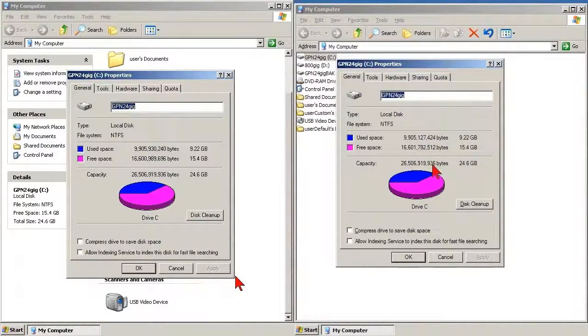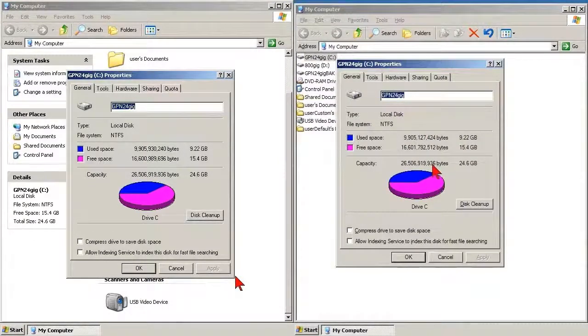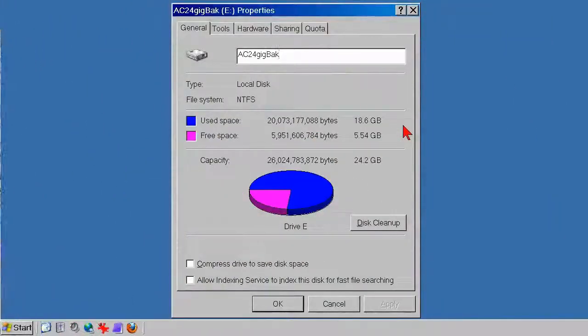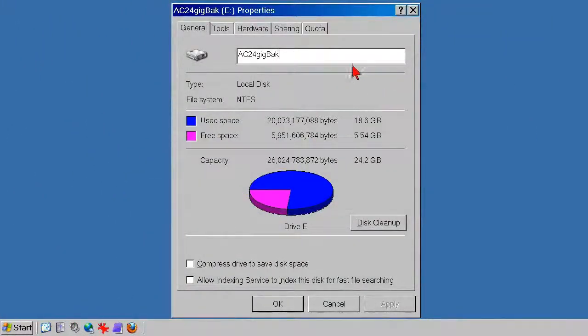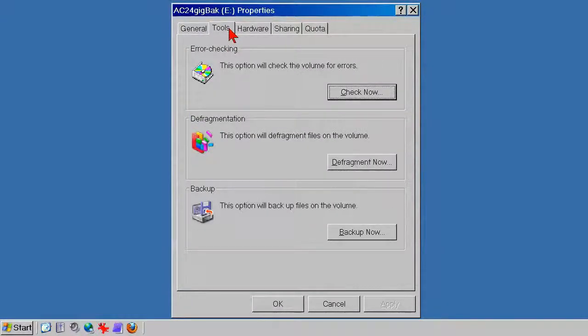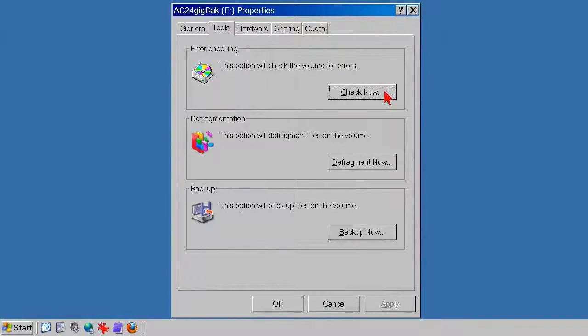Since they are the same, I'm going to a simpler view that's easier to see. At the top of the dialog, click the Tools tab, and this is the place. You see how this goes. Select Check Now.